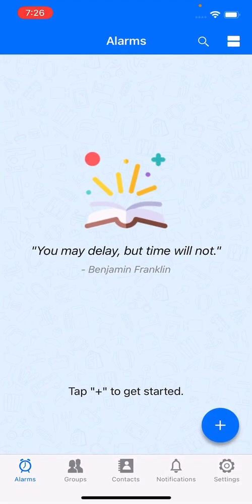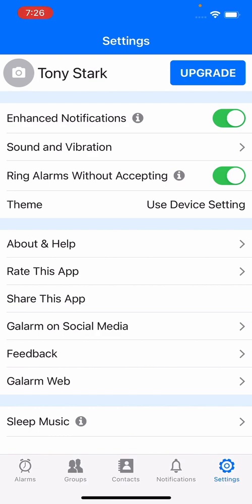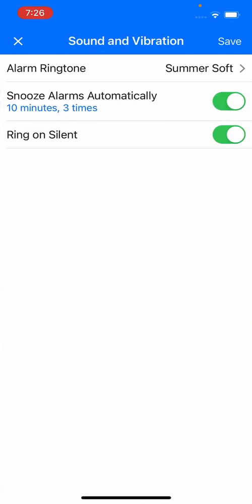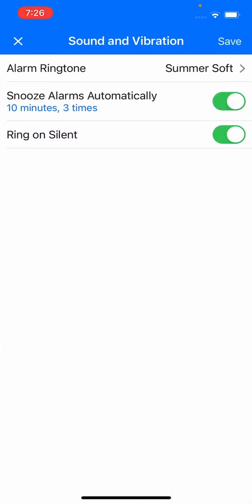In Settings there is a global setting called Sound and Vibration. Click on Sound and Vibration and you will see another preference called Snooze Alarms Automatically. By default it is set to snooze every 10 minutes for three times.